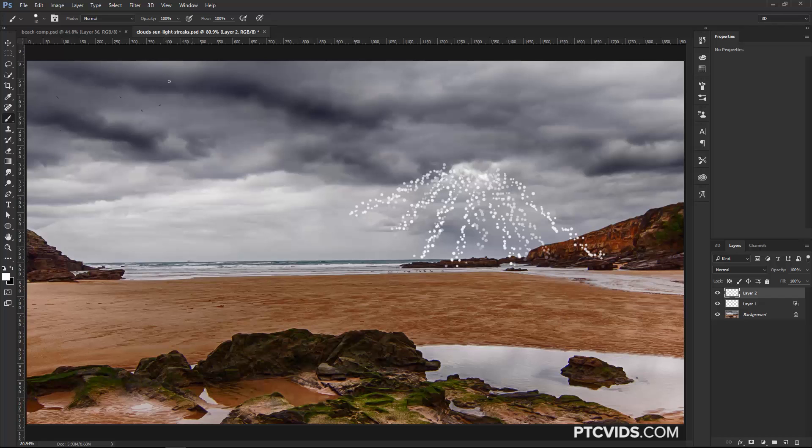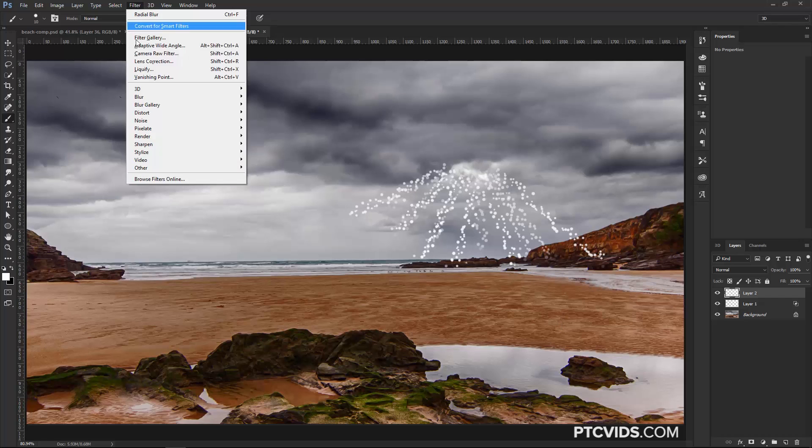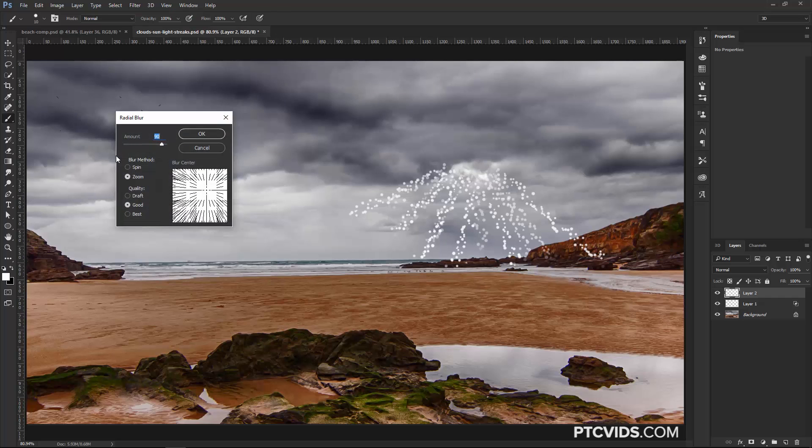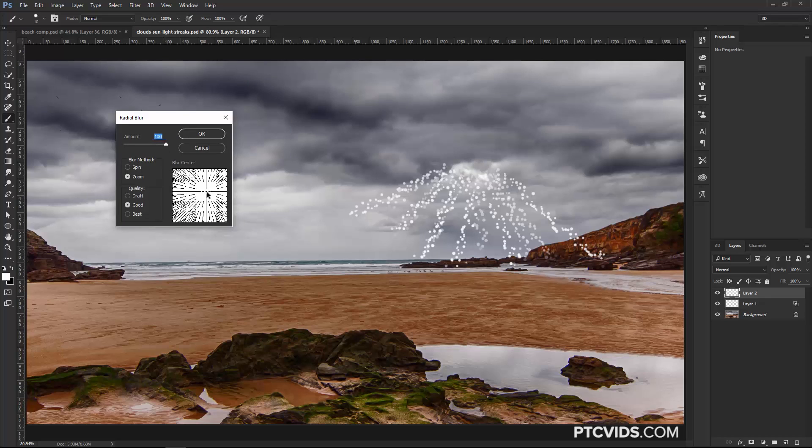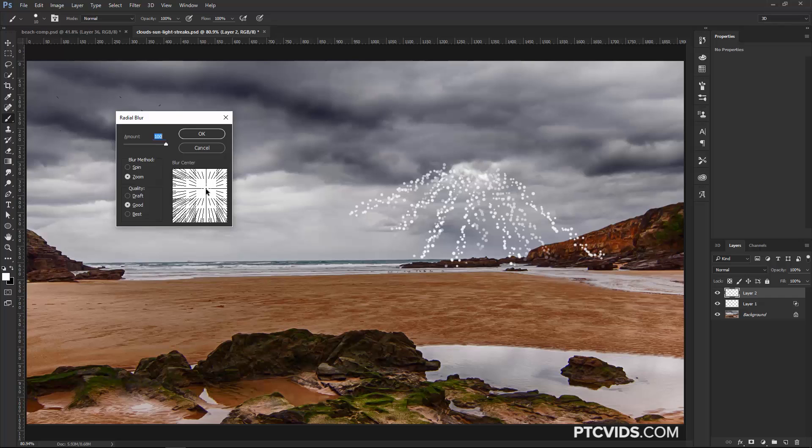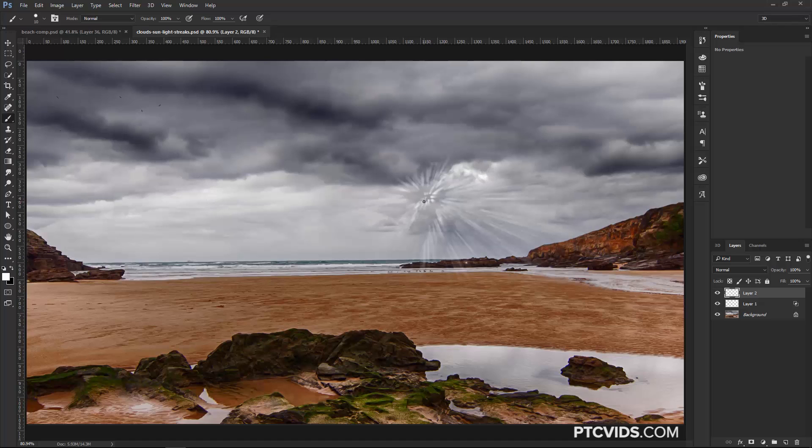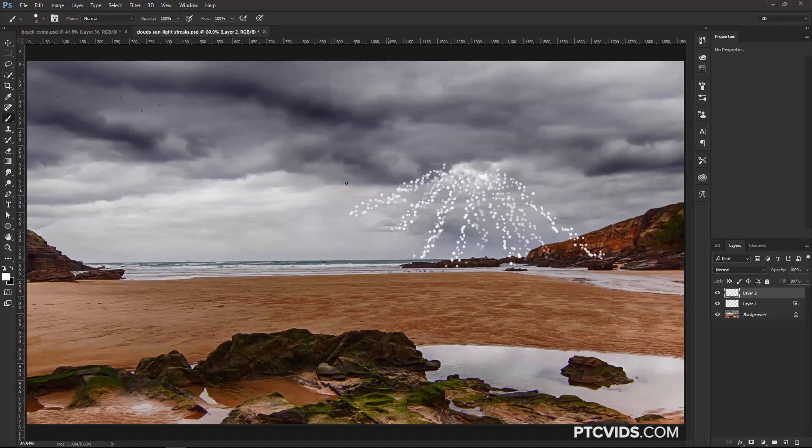Then I'm going to go into Filter, Blur, Radial Blur, and I'm going to select Zoom, increase the amount to 100%, and I'm just going to have to estimate where the center point would be. I really can't tell. I wish that Photoshop had a precise way of entering coordinates like they do with the lens flare. In this case, we just have to guess, so I'm just going to tap on here and press OK, and I'm a little bit off, so that's not going to work.